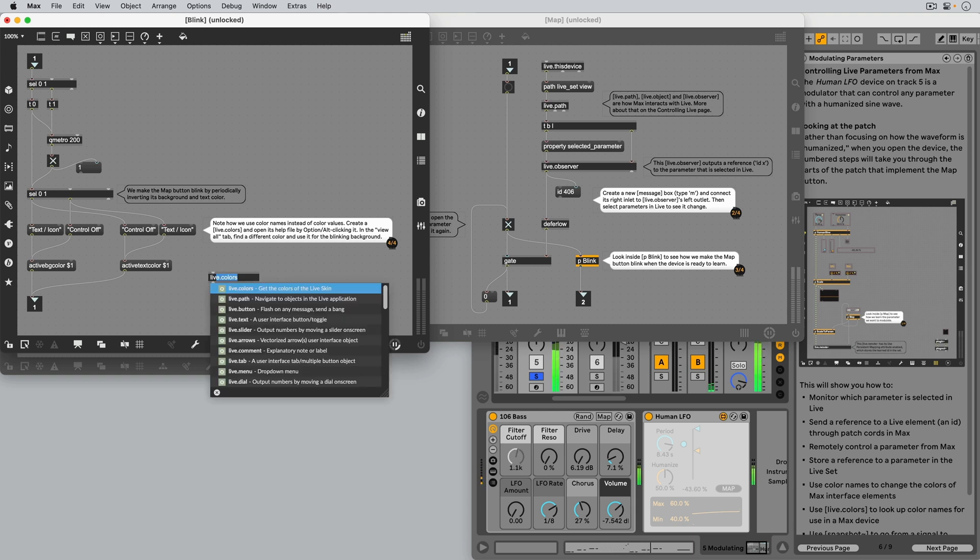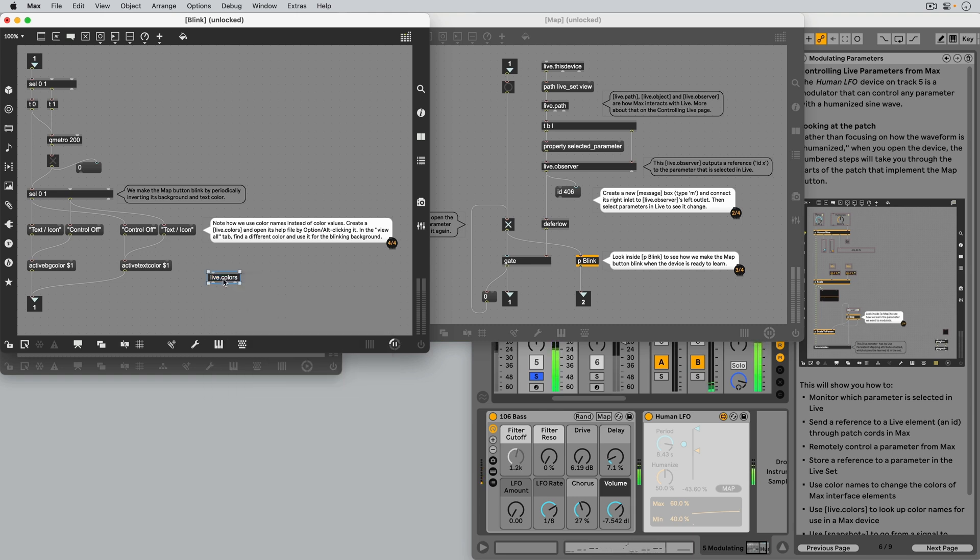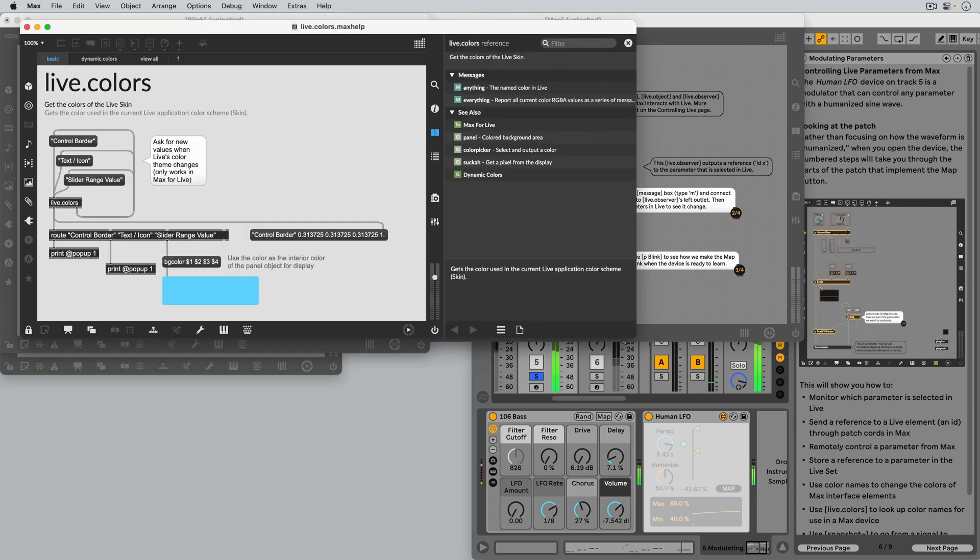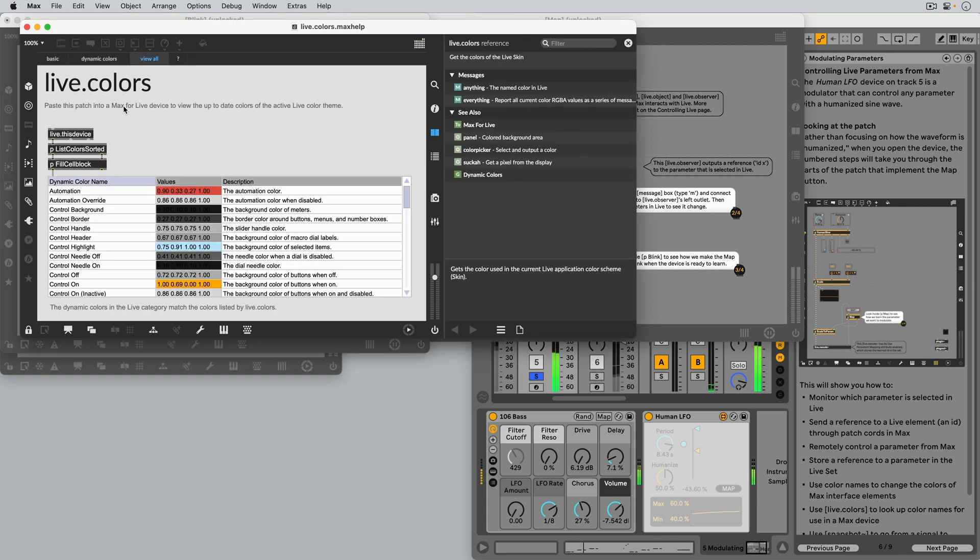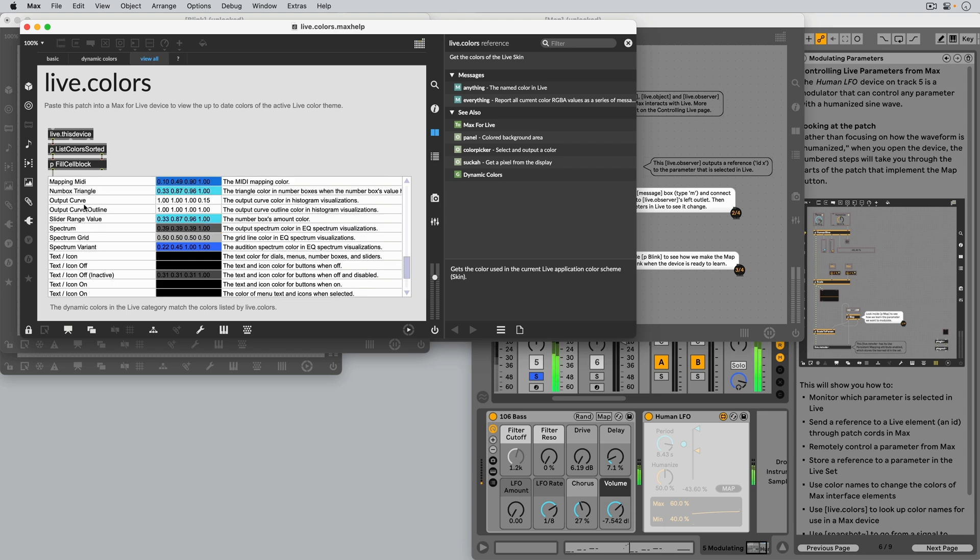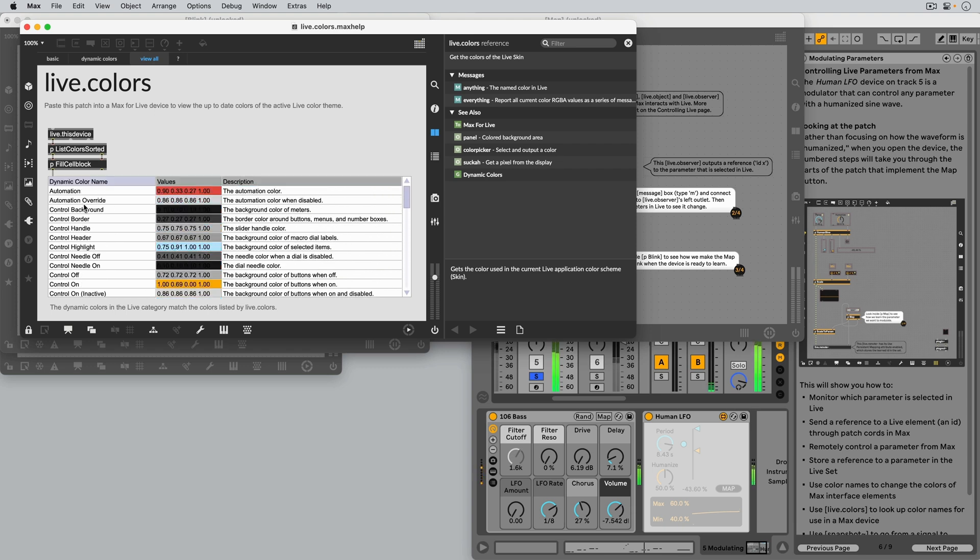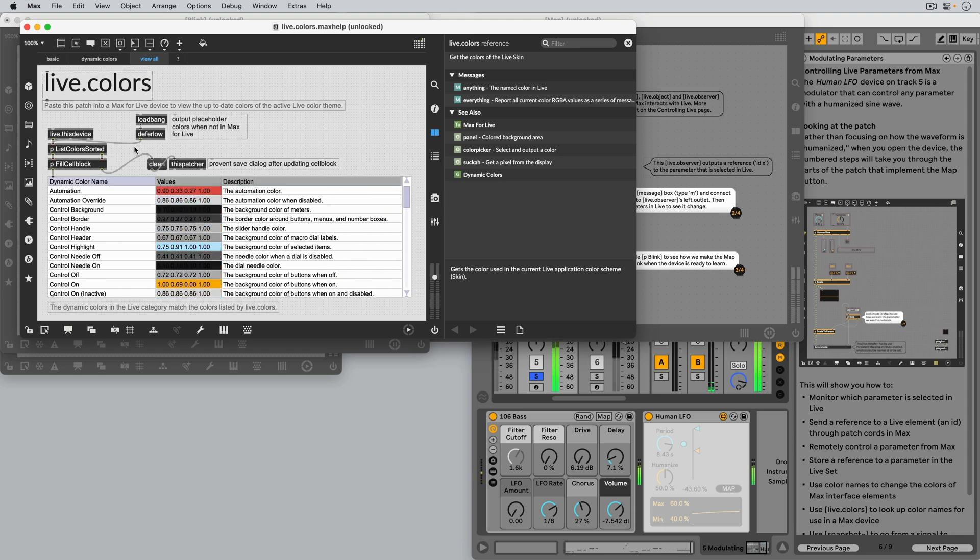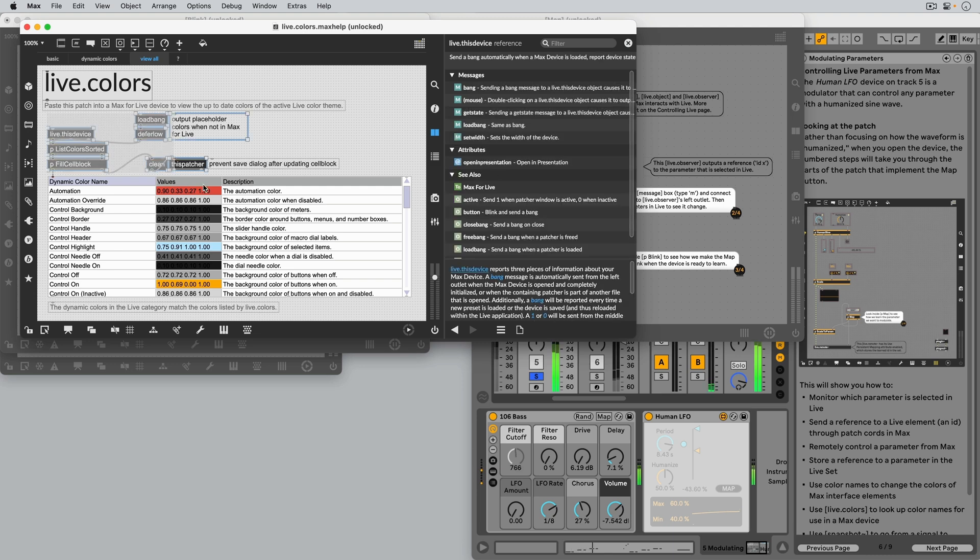In the help patcher of the Live.Colors object, on the Alt tab, we can see all the color names and their corresponding default colors. To see the colors as they appear in the current Live theme, copy this bit of patch code and paste it into a Max4Live device.